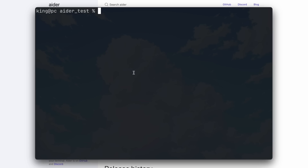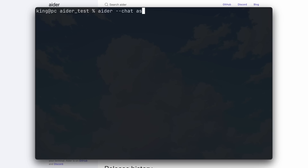There's also the DeepSeek operator if you want to use Aider with DeepSeek for better quality while being cheaper. There's also the new chat mode option where you can start Aider in Ask, Help, or Code mode. Ask mode is for just talking about code, Help mode is similar, and then there's Code mode, which is the simple editing mode, which is also really cool.